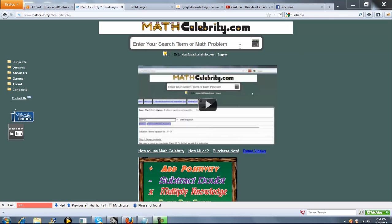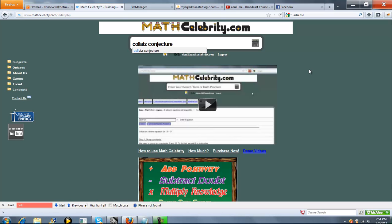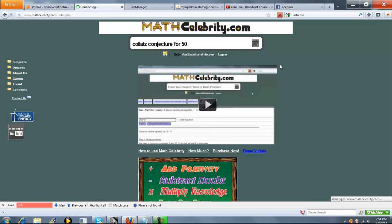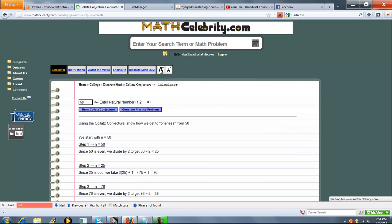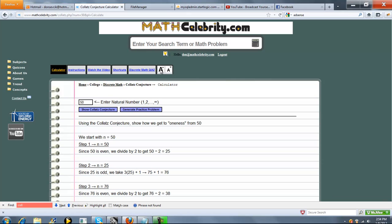This is the Collatz Conjecture Calculator for MathCelebrity.com. To get there, you can type Collatz Conjecture, or if you want to run your problem right out of the search end, you can say Collatz Conjecture for 50, or you can say Collatz for 50. Go ahead and press the calculator or return key, and we jump to our Collatz Conjecture Calculator.